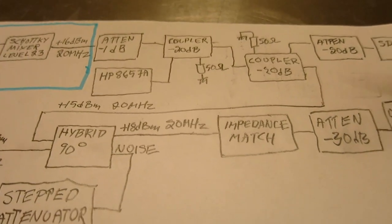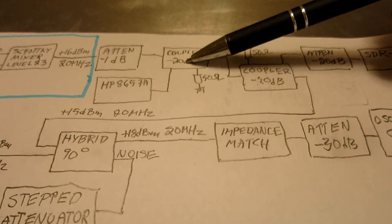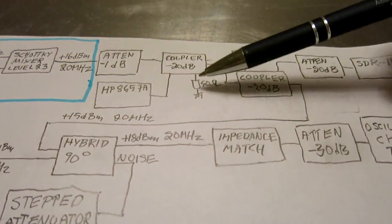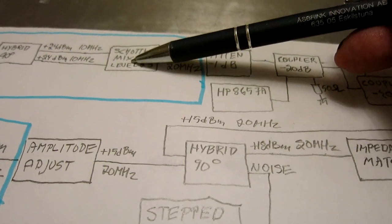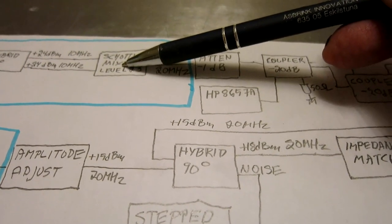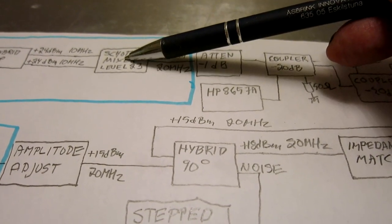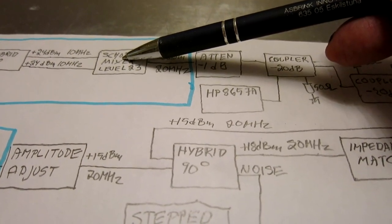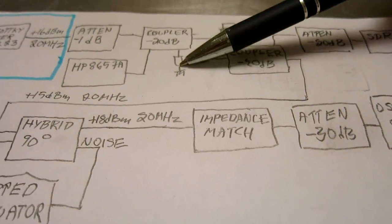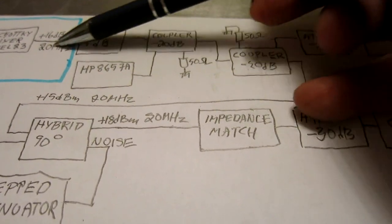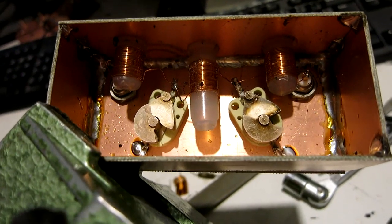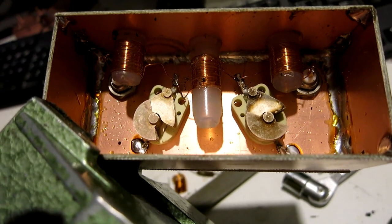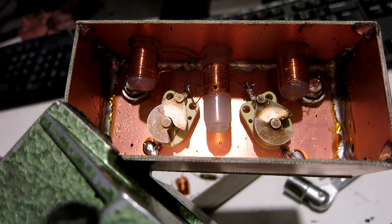That problem is caused by the coupler here. The isolation isn't more than about 20 dB. So when I send a signal this way, I also send a signal this way. And it goes into the Schottky mixer where there is a lot of the 20 MHz. So I get some different frequencies and I get intermodulation in here. This one is running in a non-linear mode now, it's rather saturated. So I will place an impedance match unit here to try to eliminate the signal going backwards here.